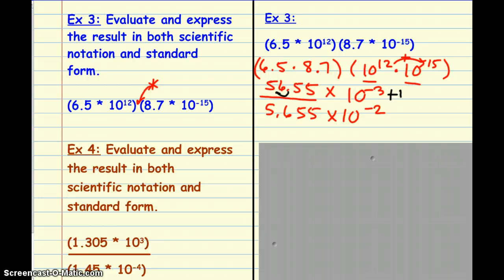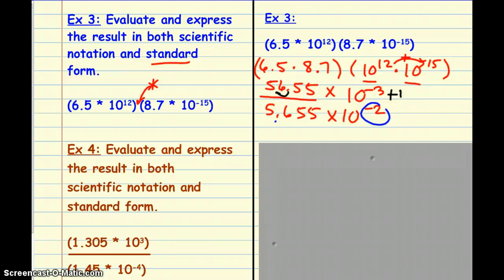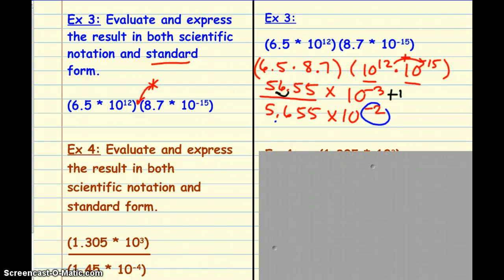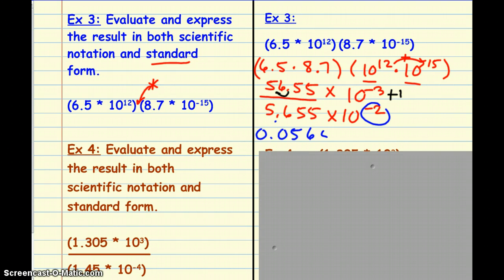The directions say to put it in both scientific and standard form. Going back to that rule, our exponent is negative, so we take this decimal and move it two places to the left. When we do that, we get 0.05655. That came from moving the decimal to the left two places.